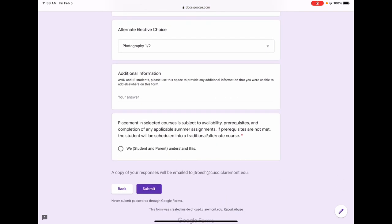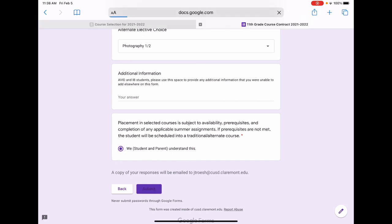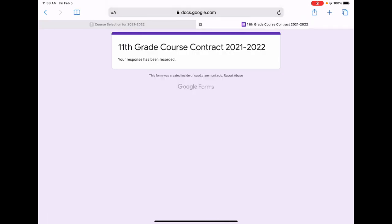Additional information that you need to let your counselor know can be added here. AVID and IB students will want to include information regarding their course schedule, including additional classes they need to take that they could not fit in the previous sections. Finally, read the statement here and click the accept button. Click submit and you have completed your course contract for 2021-2022.